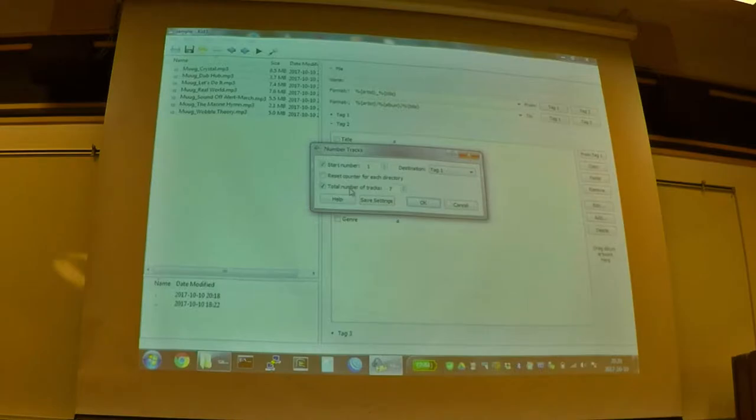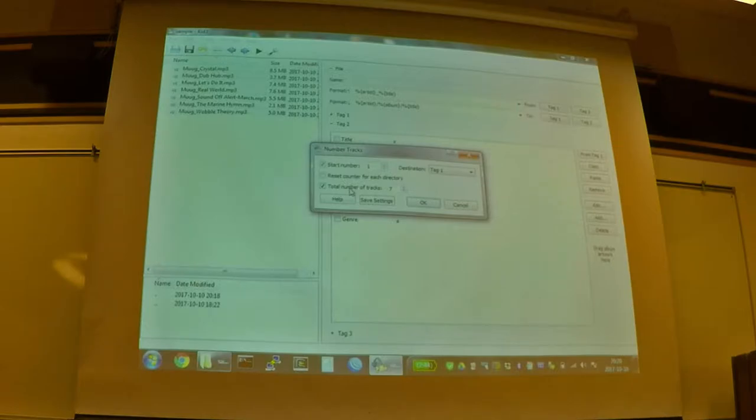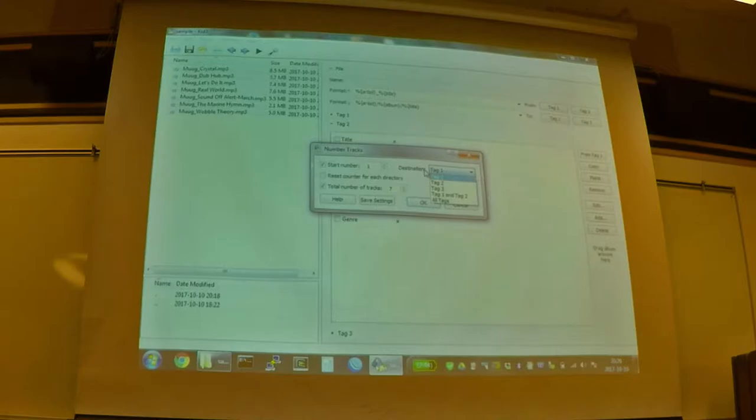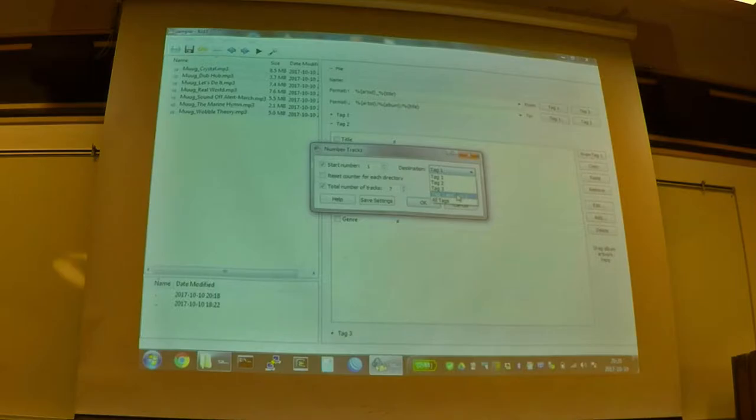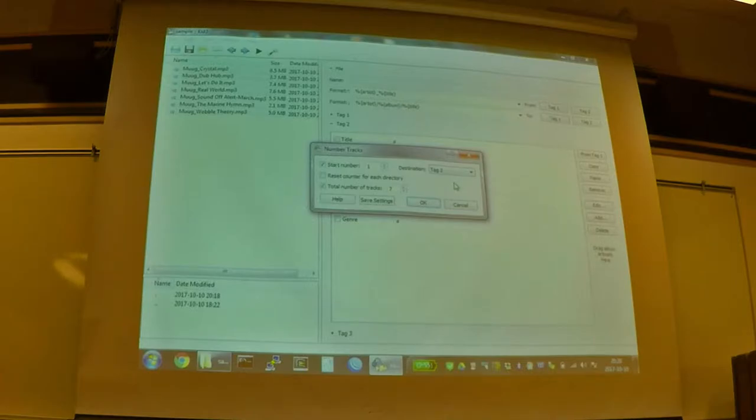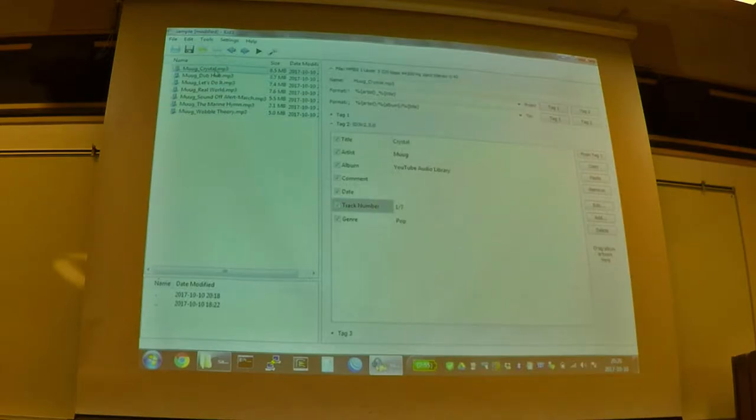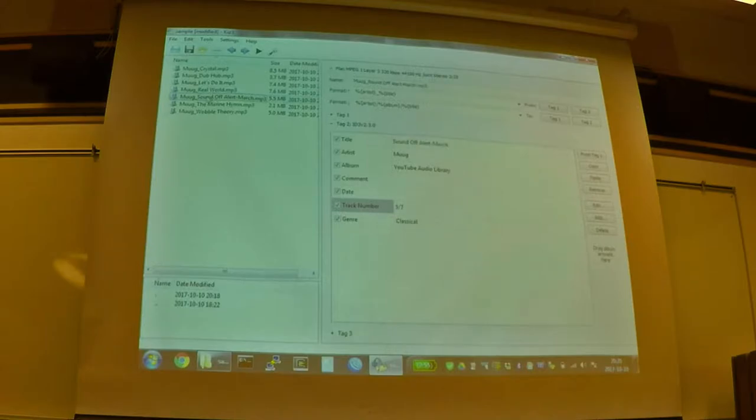Because the track tags support a final number. So it'll say one out of whatever. You can also leave it open-ended, and you can just say it's track five. And then here's our destination. So again, we have to pick which tag version we want to use. And we can pick one, two, three, one and two, or all, so pick whichever one is appropriate to your situation. So we're going to pick tag two. We'll click OK. And then if we go under each of these files, now we are track one of seven, two of seven, three of seven, and so forth. So if we save those out.